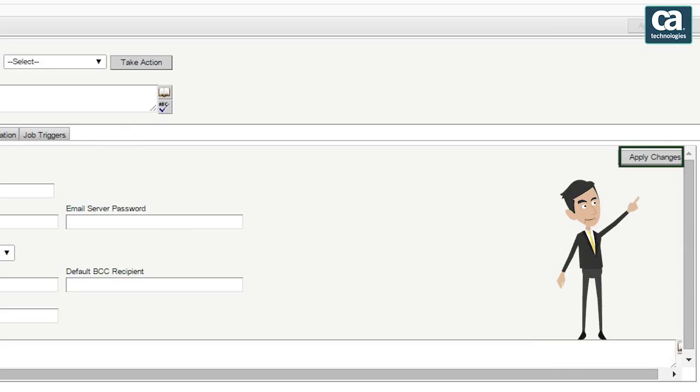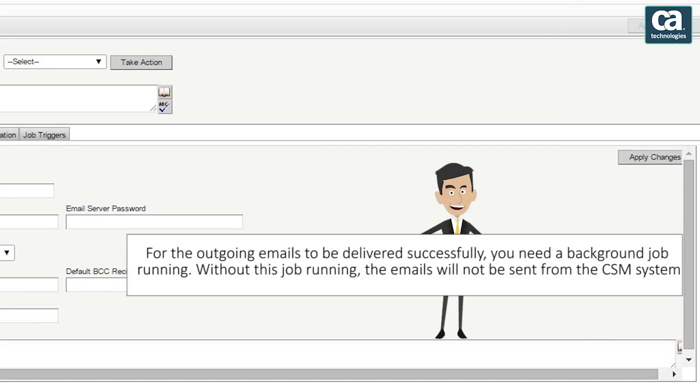Click the apply changes button to save your outbound email configurations. Please note that for outgoing emails to be delivered successfully, you need a background job running. Without this job running, the emails will not be sent from the CSM system.